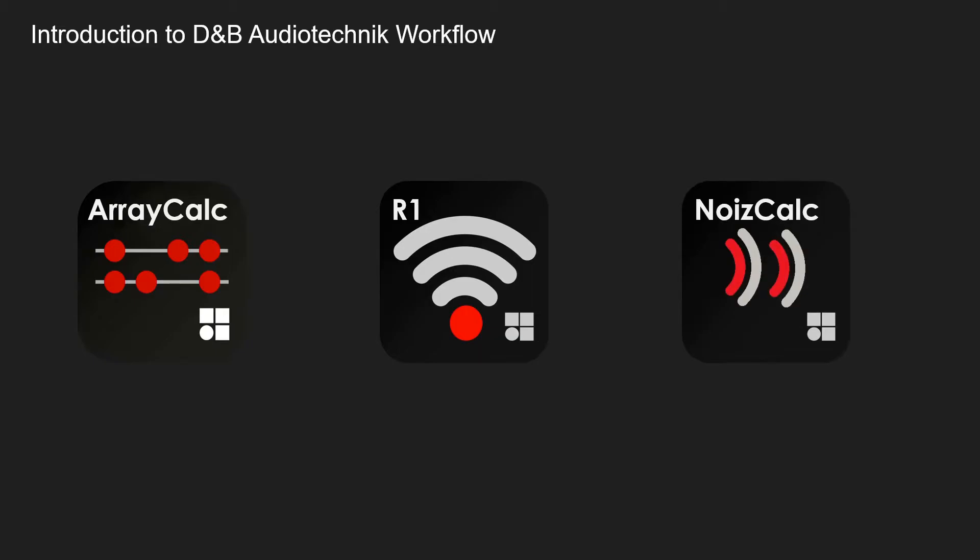D&B offer three main pieces of software for the live sound industry for when you're creating or producing a show of any kind from theatre, live events or festivals. Realistically you can use this for any event that you're working on.